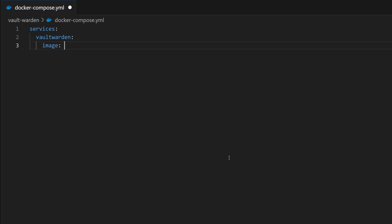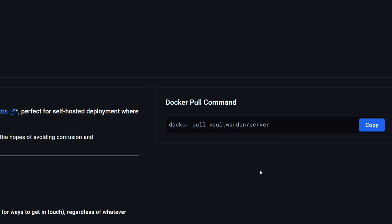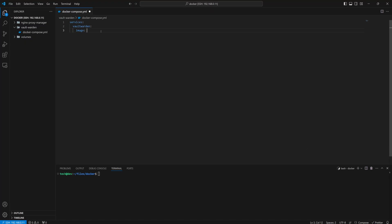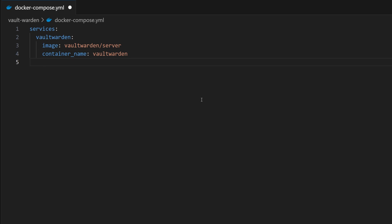Next, we will provide the image. I will copy it from Docker Hub and paste it here. Now let's define the container name — I will name it as Vault Warden. Next, I will define an environment variable called 'signups_allowed' and we'll set it to true for permitting account creation.